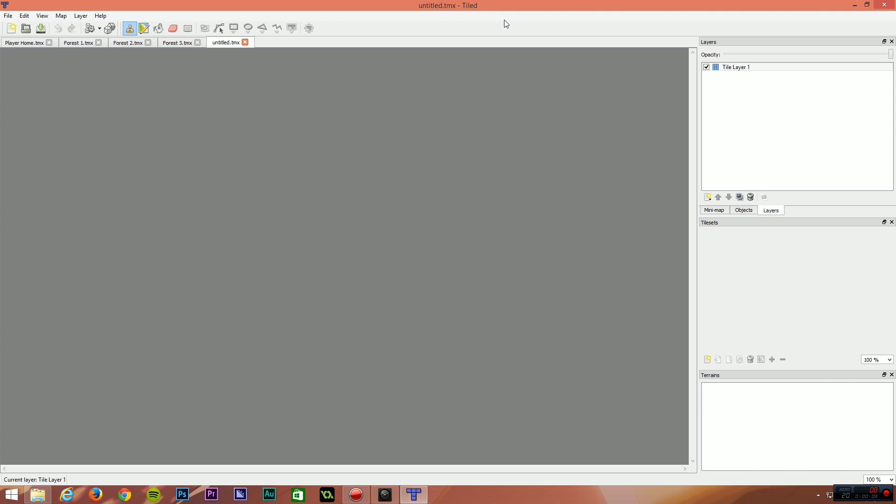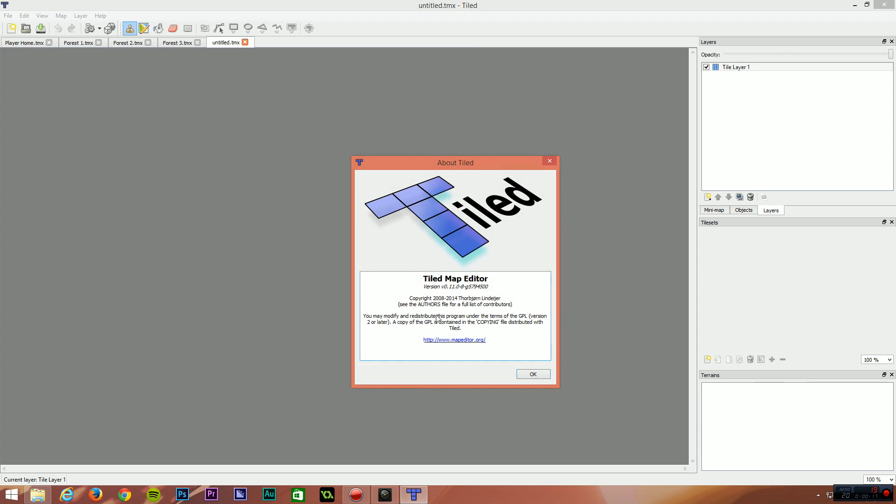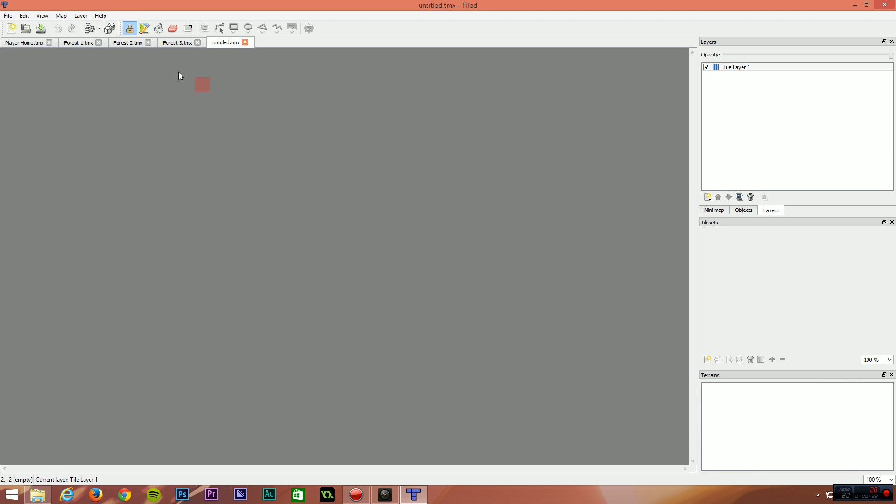In this video, I'm going to show you guys how we create our maps inside of Tiled, which is a free tile map editor that you can get online. I believe the website is mapeditor.org. So you can download this for free from there.